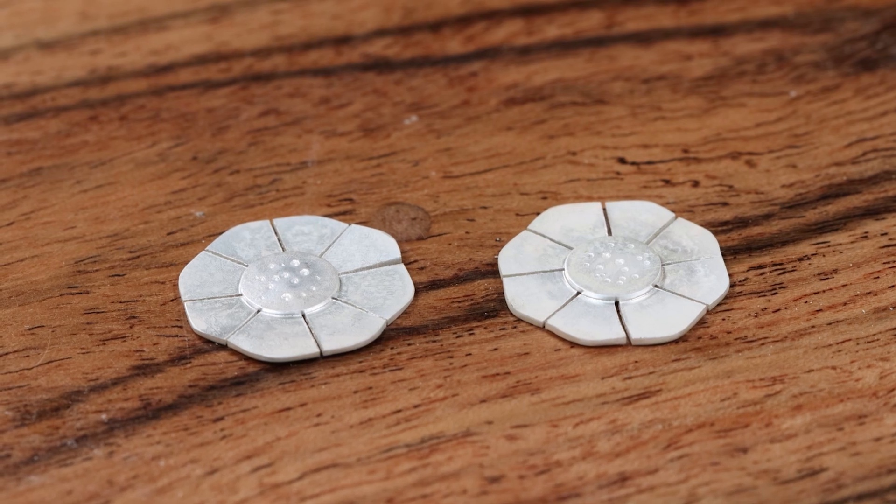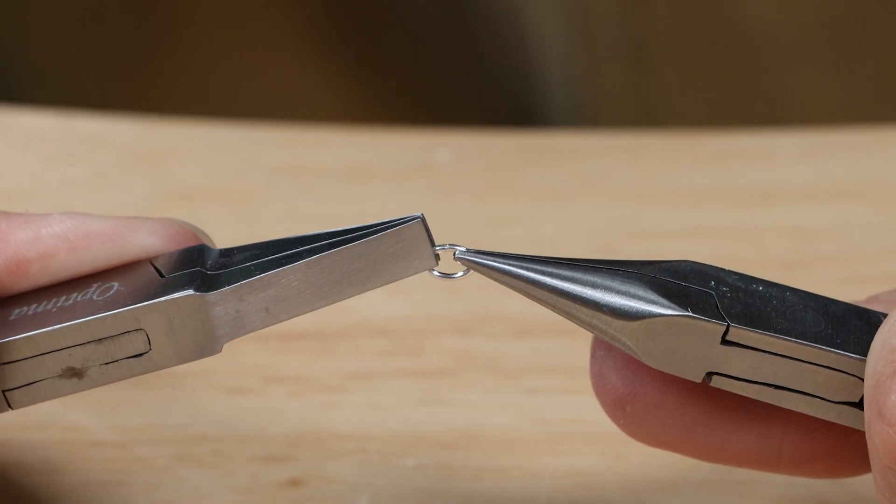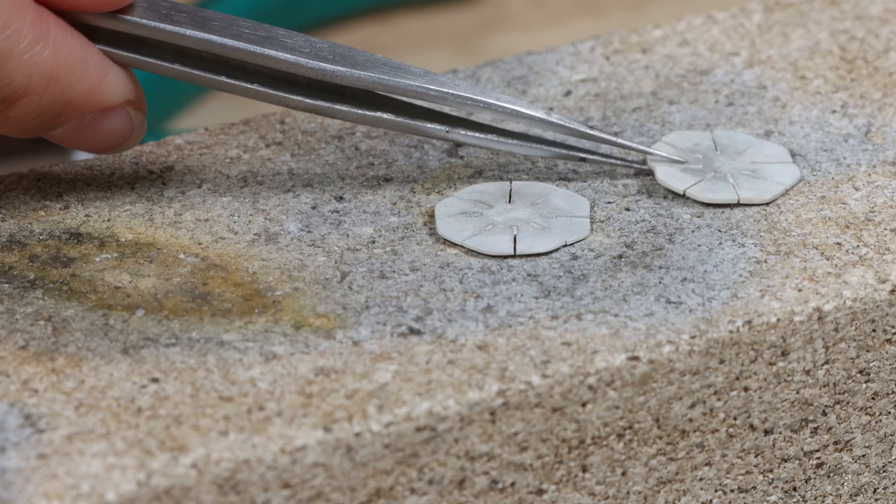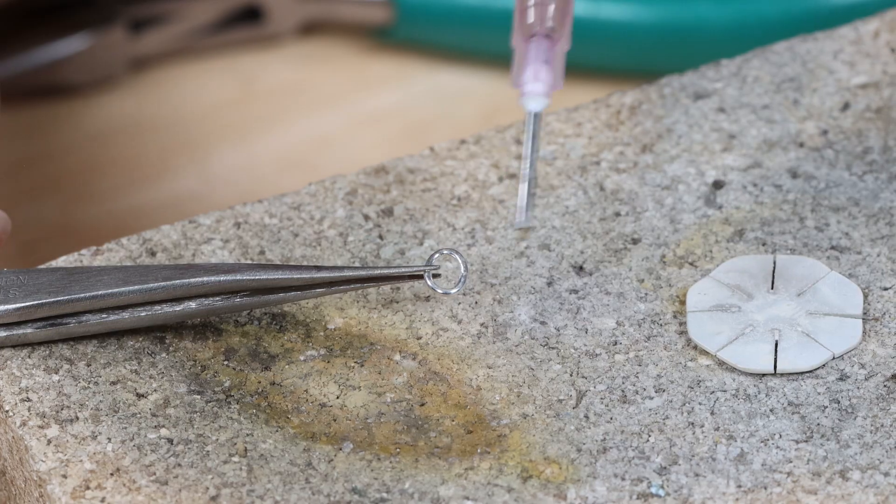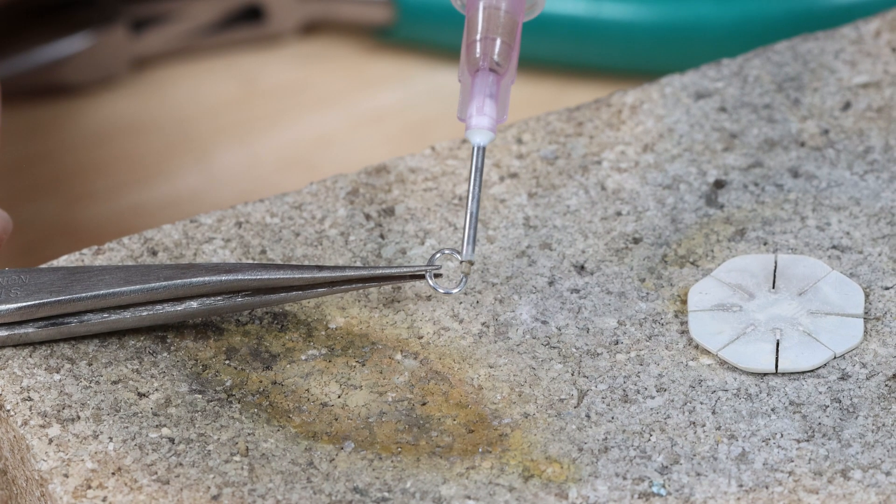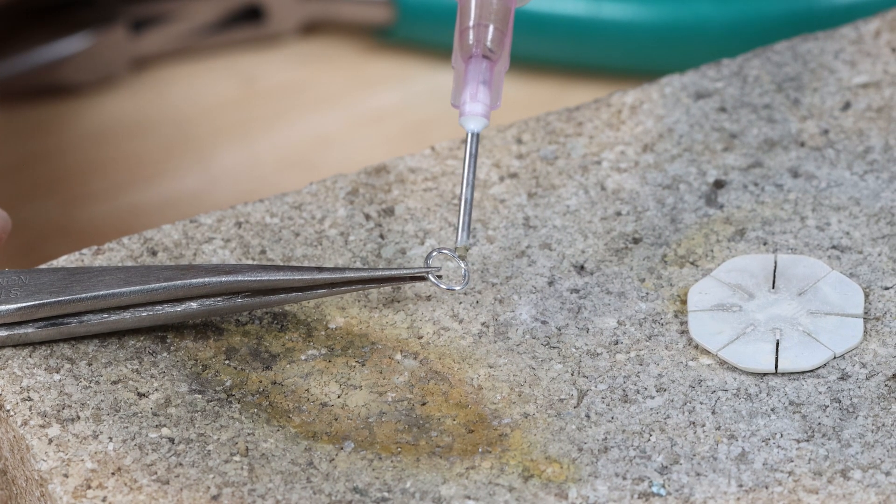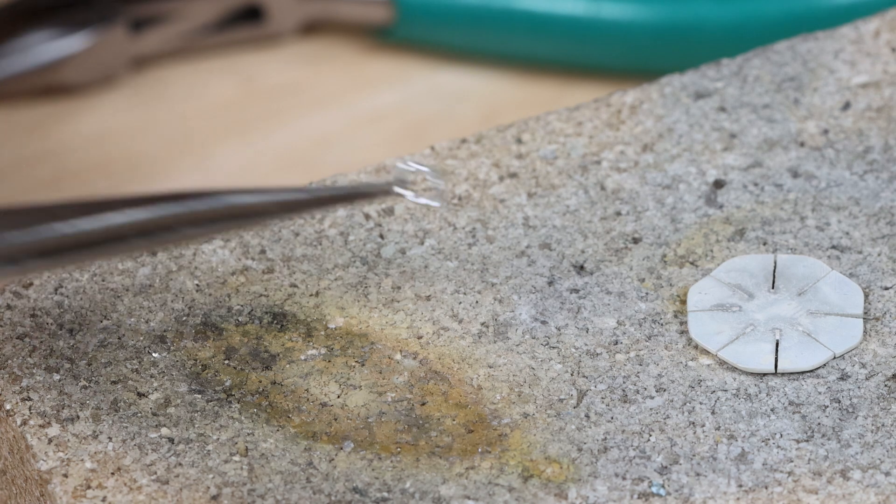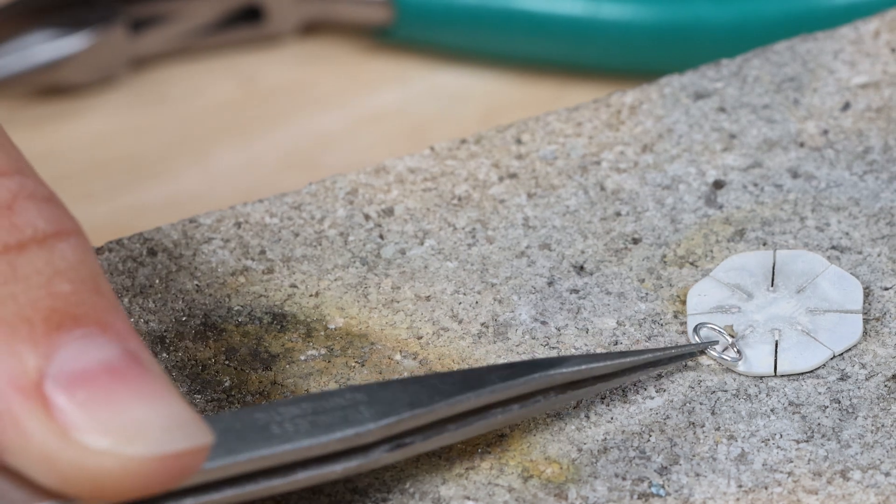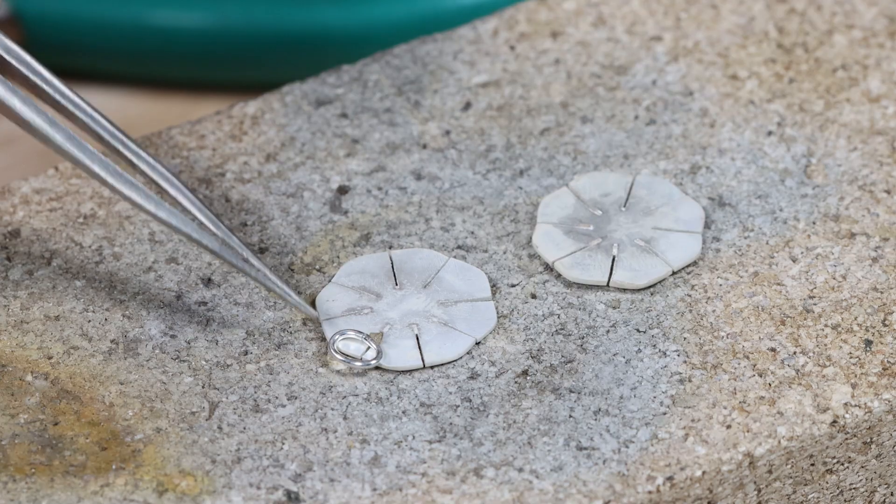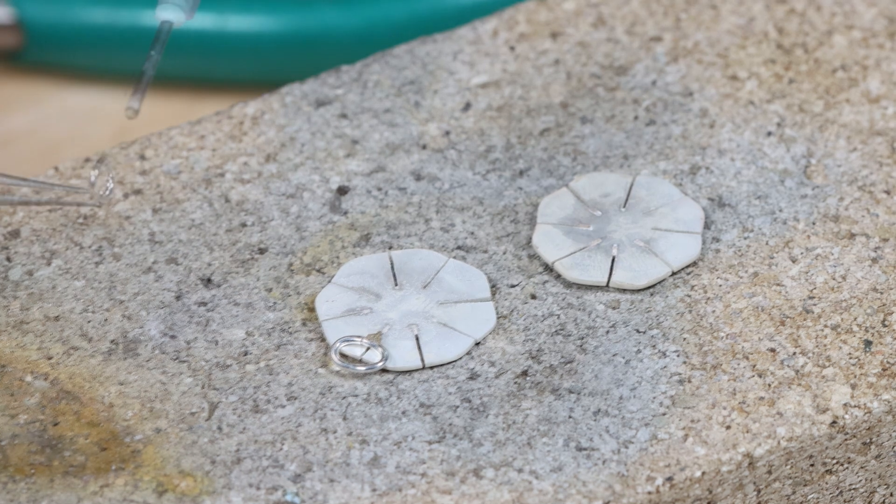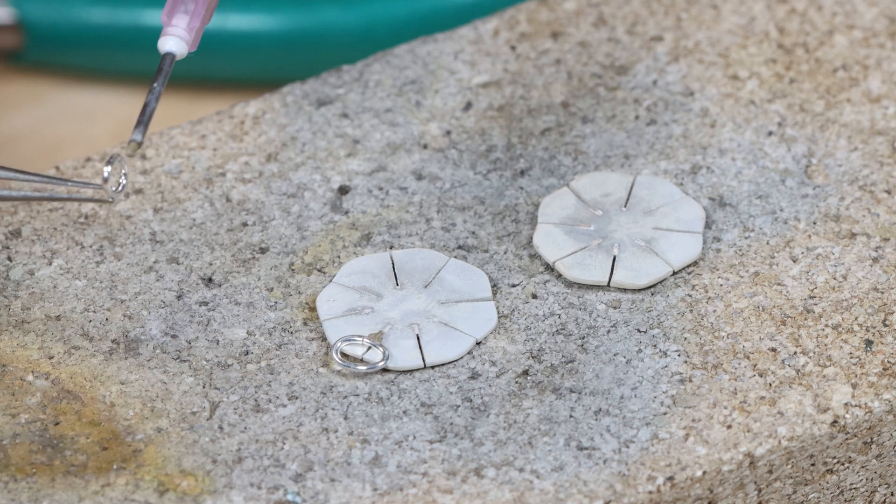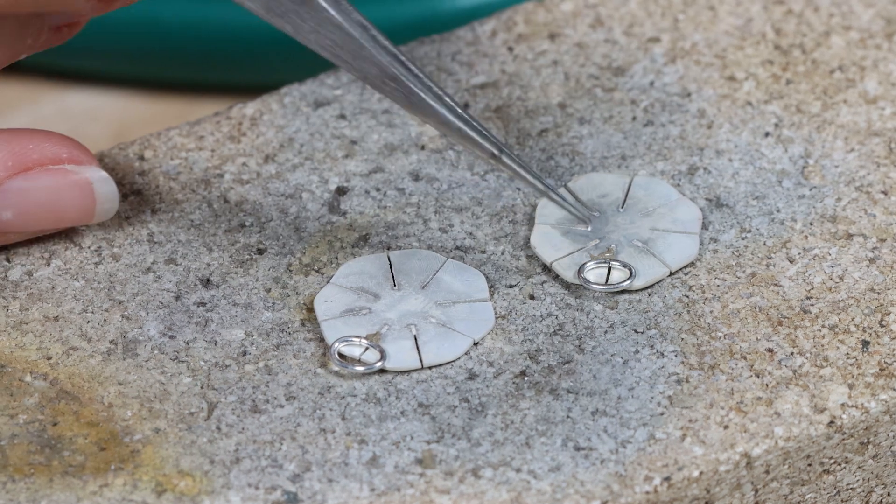Take two oval jump rings and close the jump rings flush. Add a small amount of easy solder paste to each jump ring to the side where the jump ring join is. Add just enough solder to cover the length of the jump ring. Place each flower on a heat proof block and place a jump ring horizontally on the top of the flower.